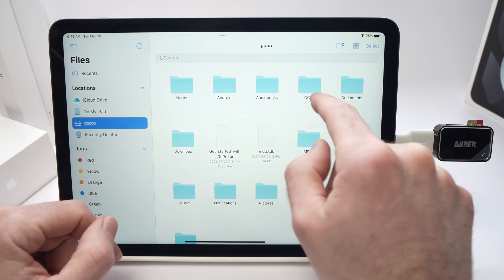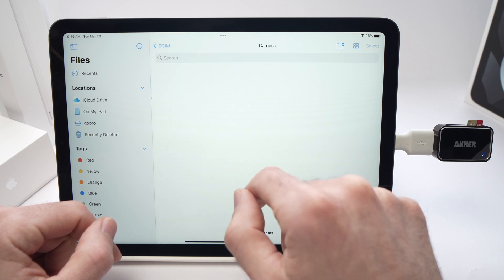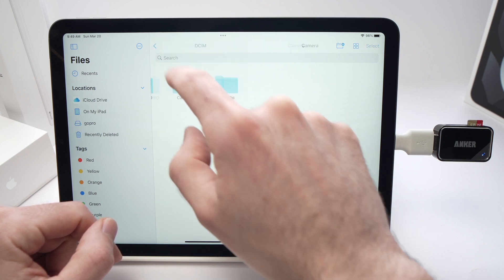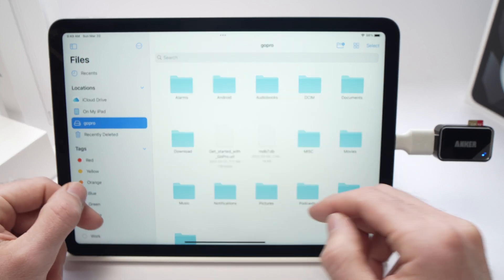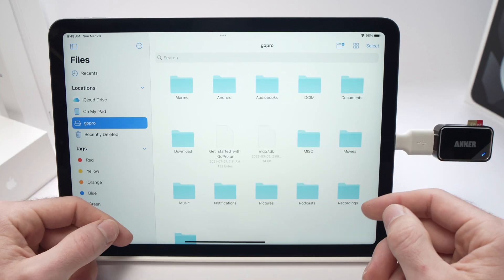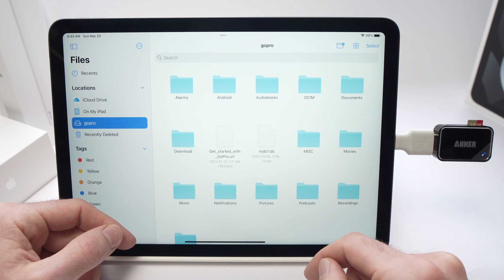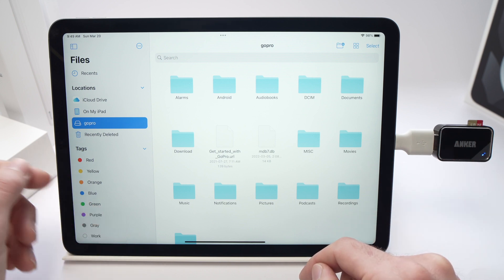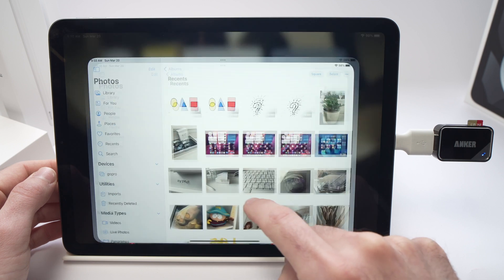You can tap on it and you can even see what's in different folders. Now to transfer pictures on this micro SD card, all you have to do is go into your Photos.